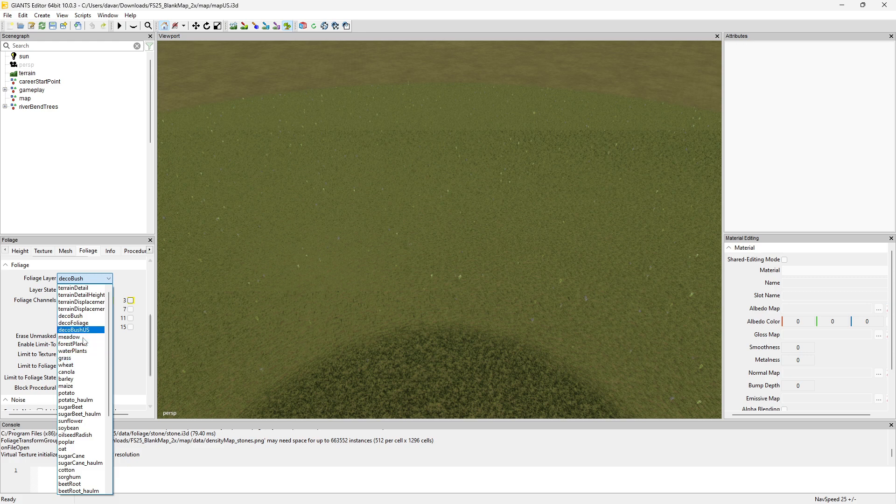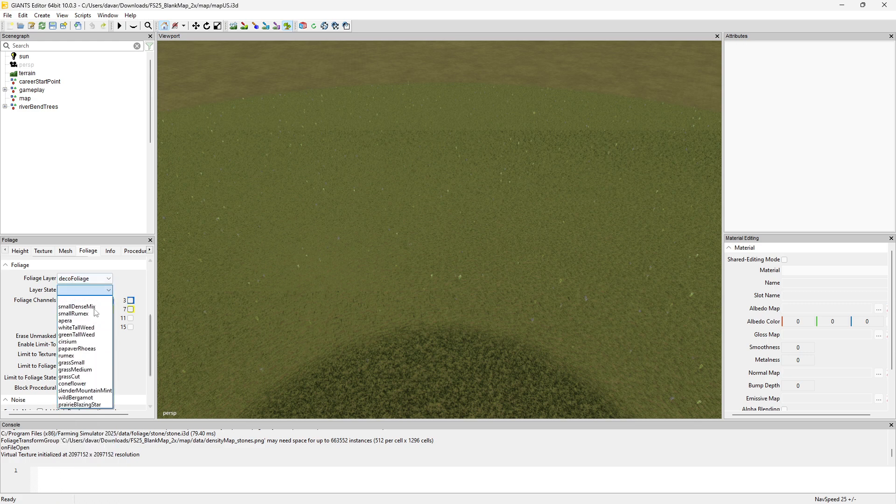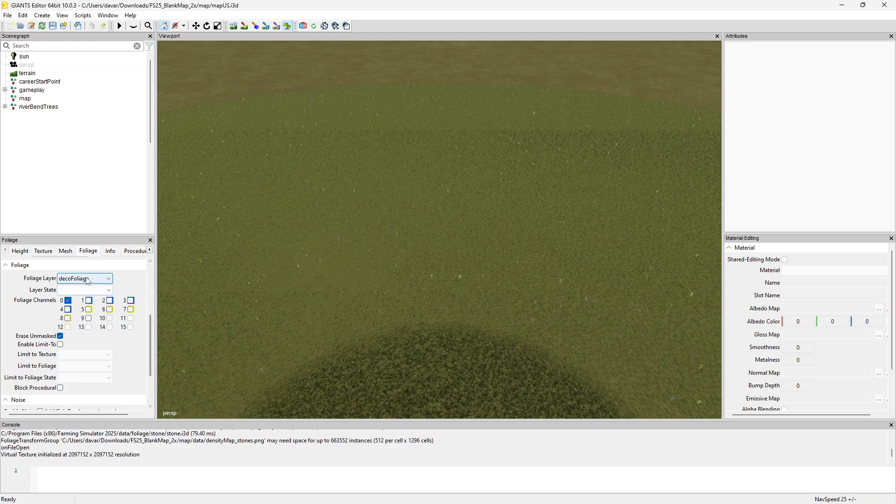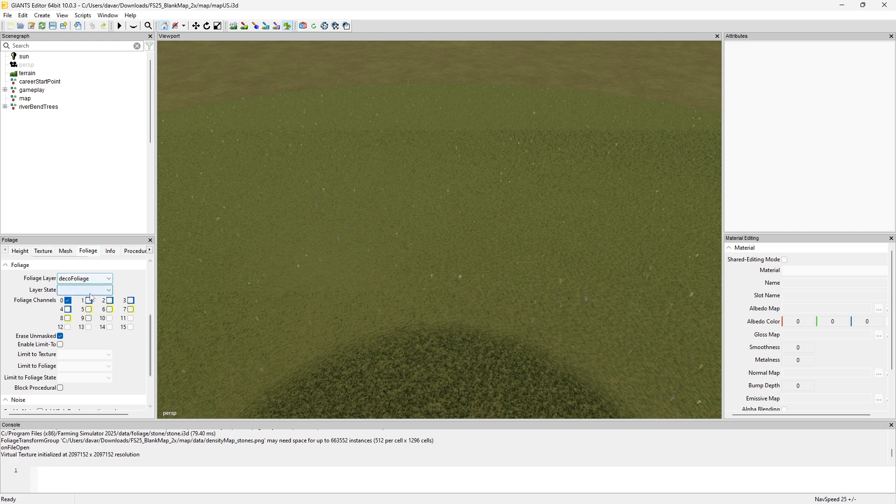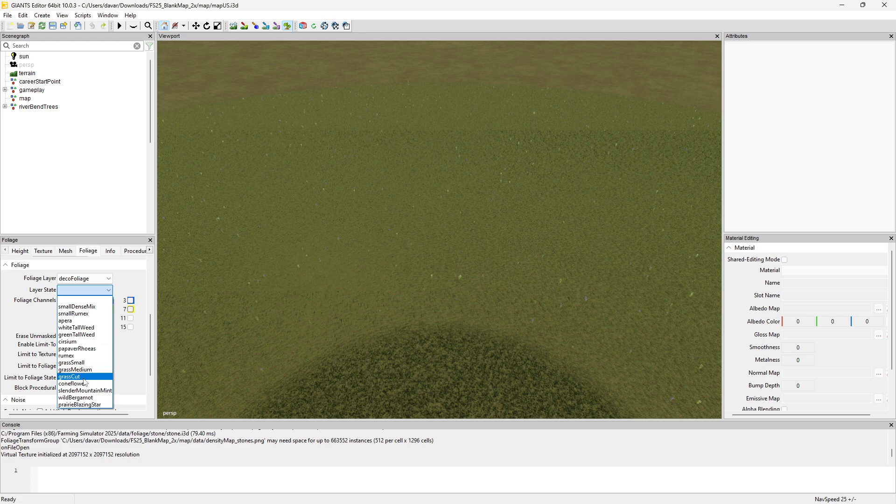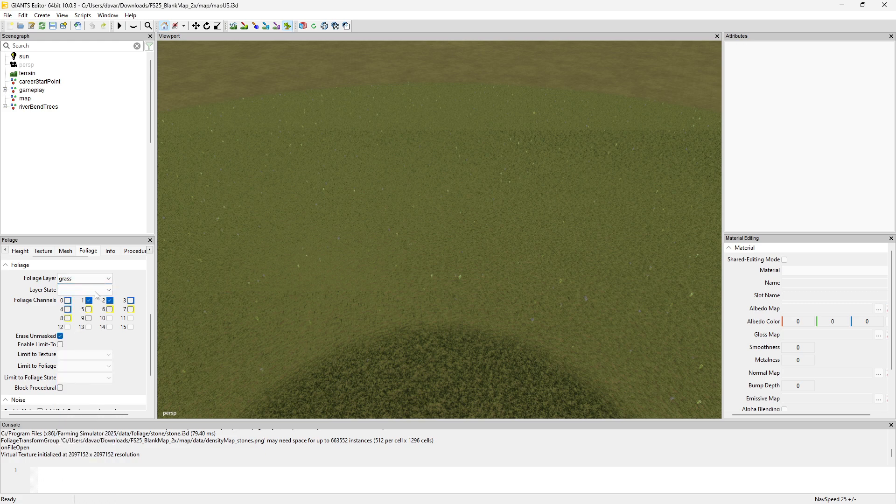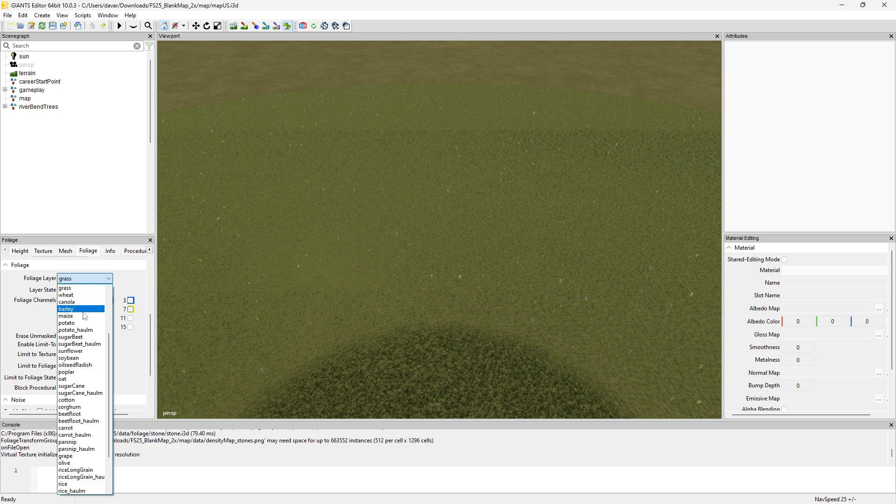If you want to use grass that's decorative, you would go into your deco foliage, and then you'll have grass in here - grass small, grass medium, grass cut. Now I believe you can cut meadow, so if you want cuttable grass, meadow grass can be cut in most cases maybe.